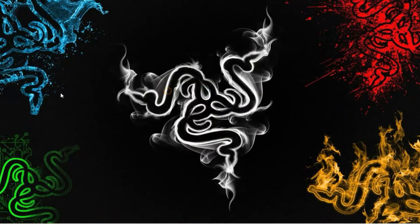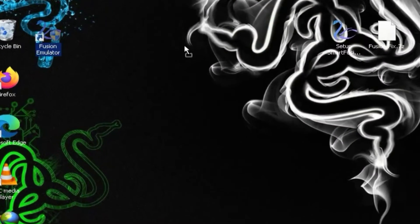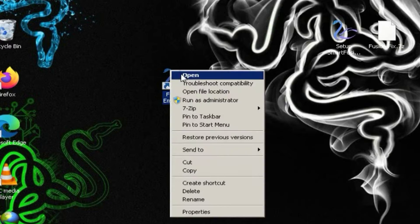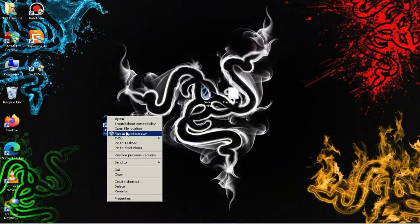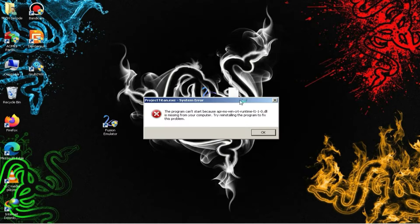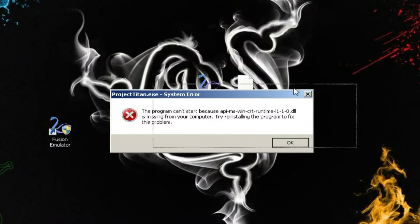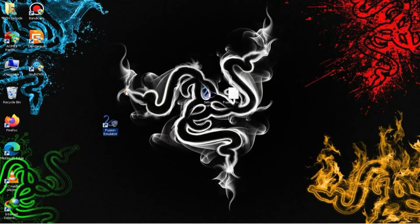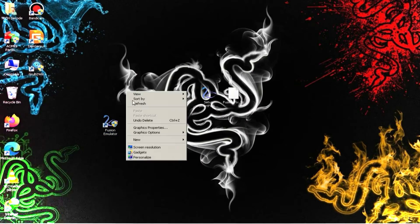After the installation is complete, you will see the Fusion Emulator's logo on your desktop. Double-click on it to launch the emulator. As I mentioned earlier, we might encounter an error with this emulator, so let's fix that now.